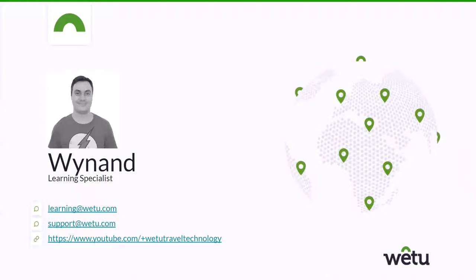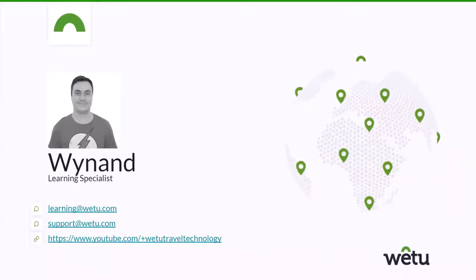Behind the scenes is Kate who will be on hand to answer any questions you might have. To keep track of all of the questions we have muted everyone, however please feel free to make use of the Q&A or the chat functions at the bottom of your screen if you have any questions.